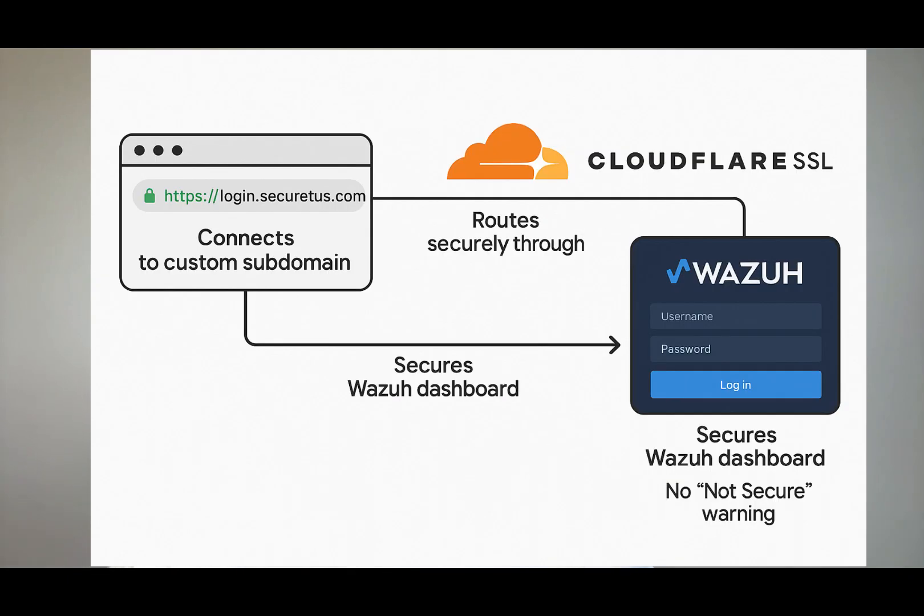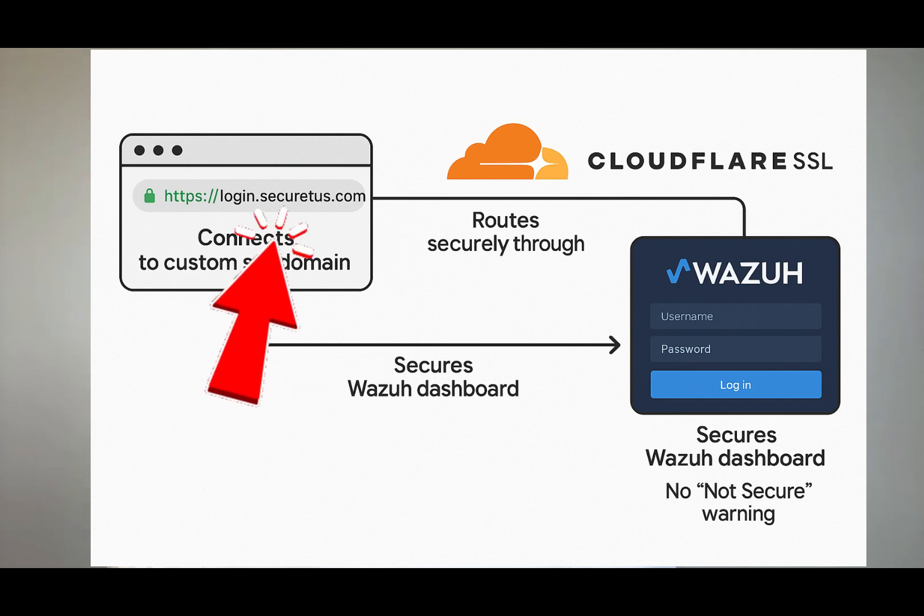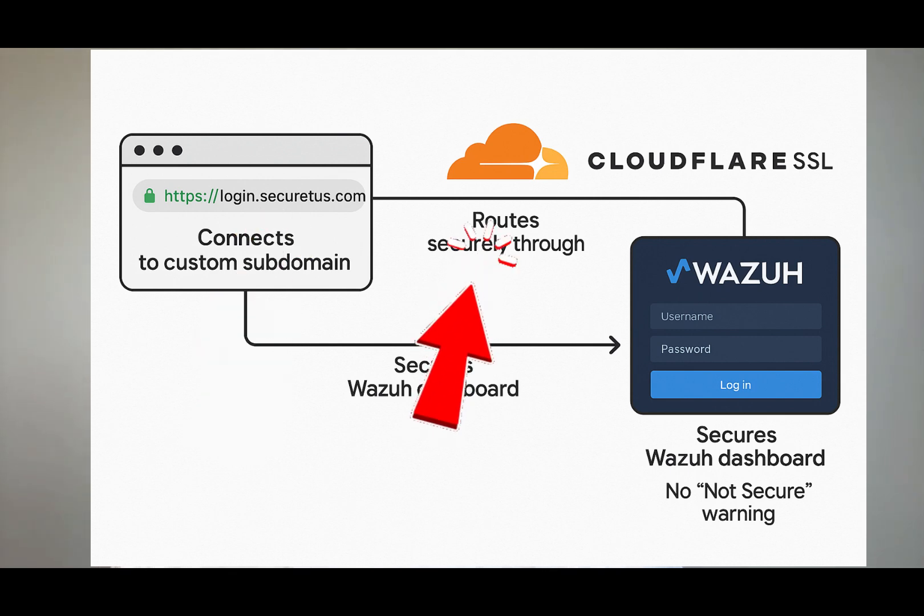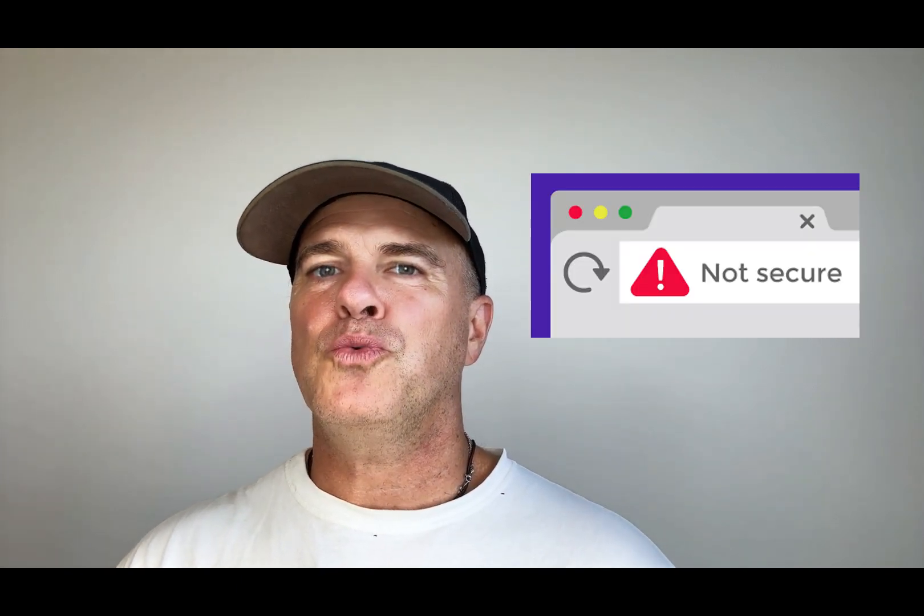In this video, we're going to connect your Wazuh dashboard to a custom subdomain and then route that traffic securely through Cloudflare's free SSL service. This is going to allow you to lock down your Wazuh dashboard so you don't get that scary not secure browser warning.